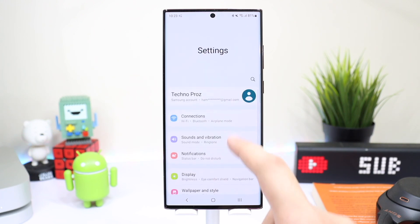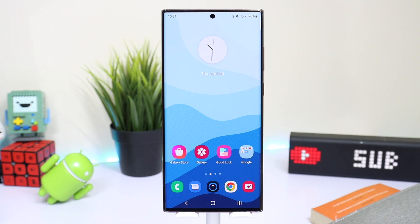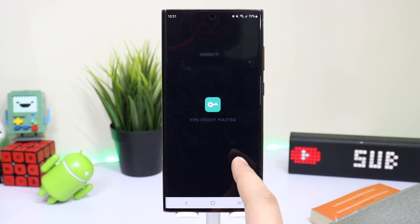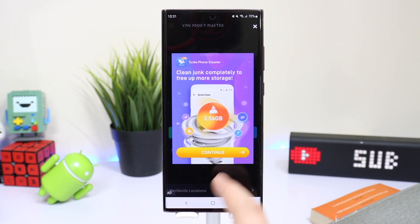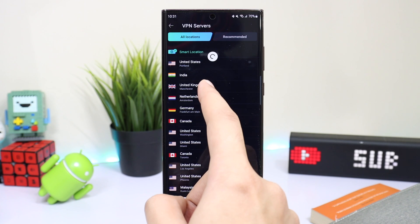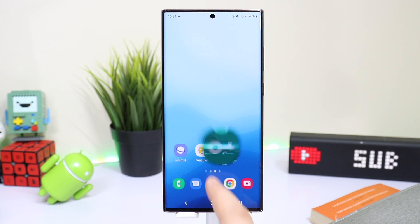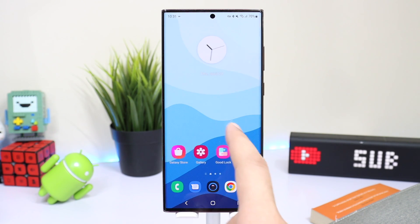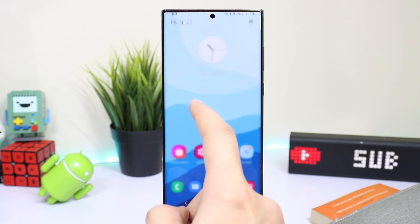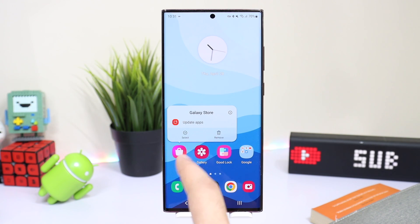You can use your SIM card again after completing the installation process. After ejecting the SIM card, open any VPN application and connect to the US. Here I'm using VPN Proxy Master, which is a free app, but you can use any. Choose United States and tap on connect.